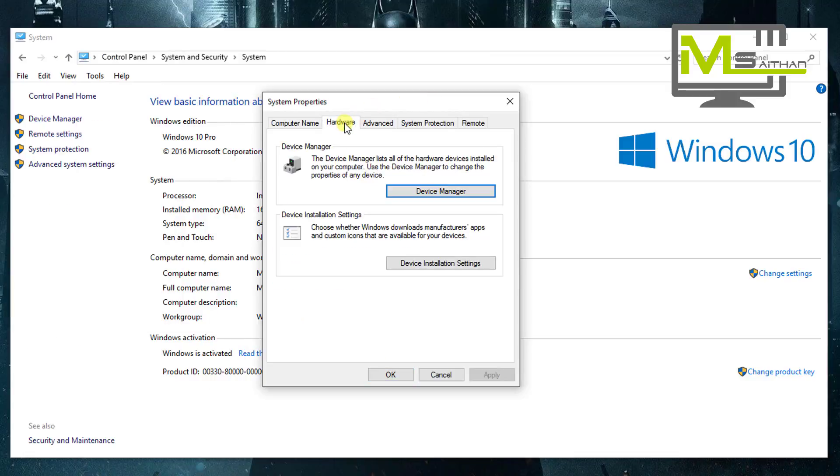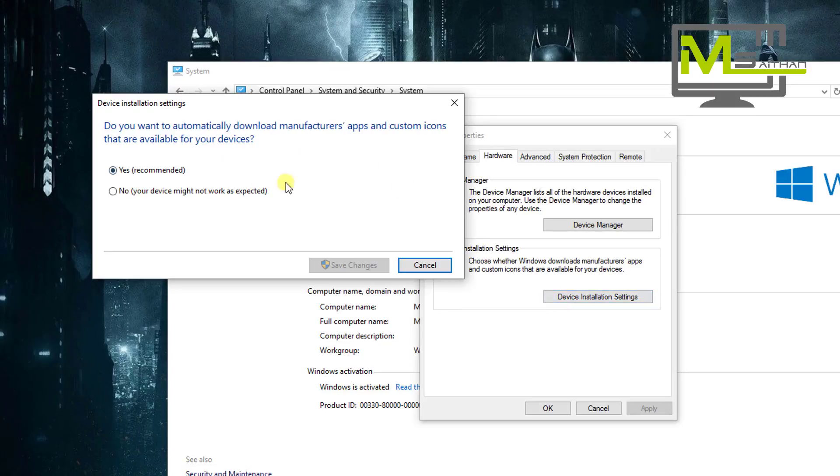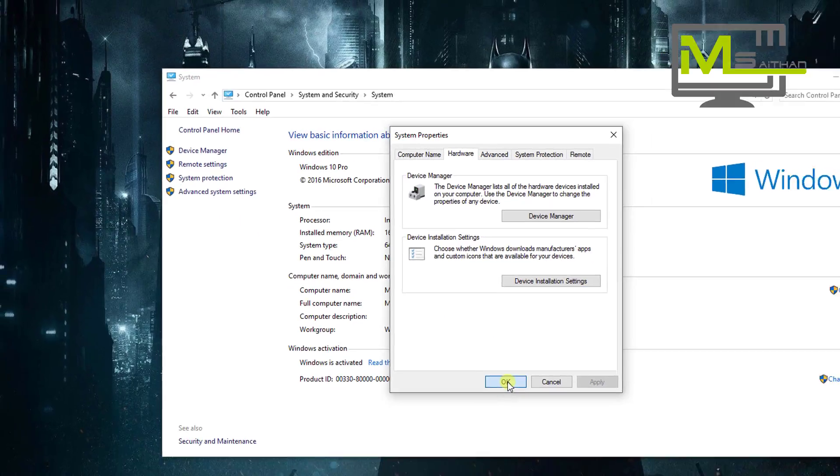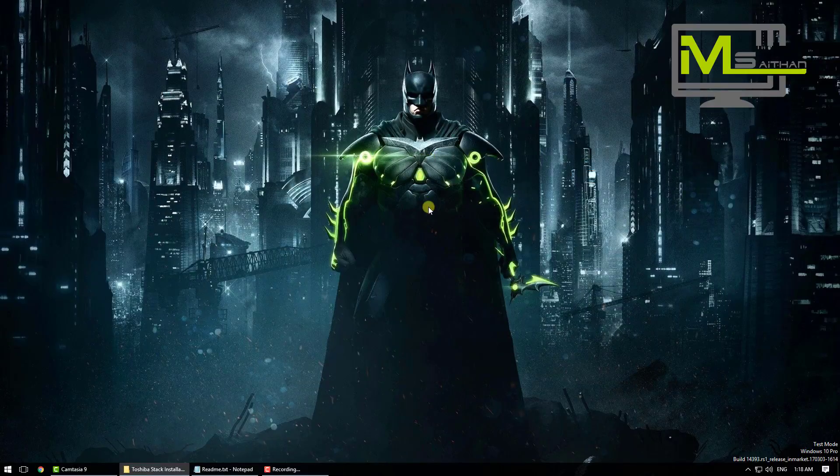Go to Hardware tab, device installation settings, and then choose No. Click Save, click OK, close. So we're done with step three.